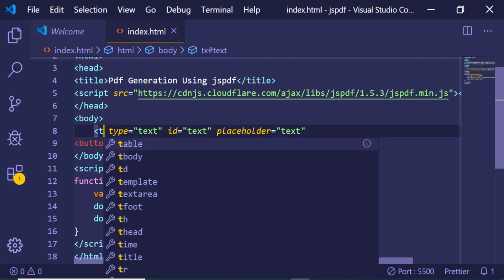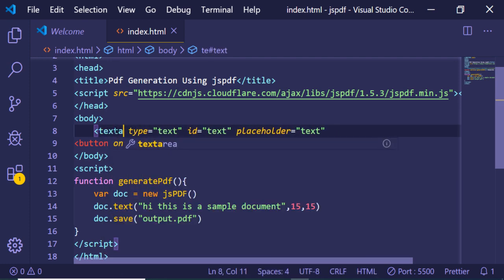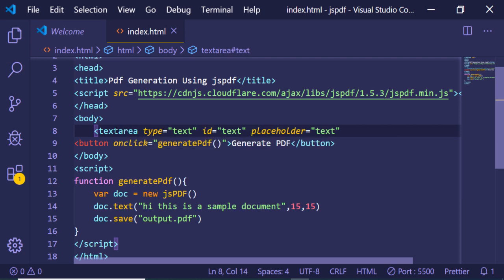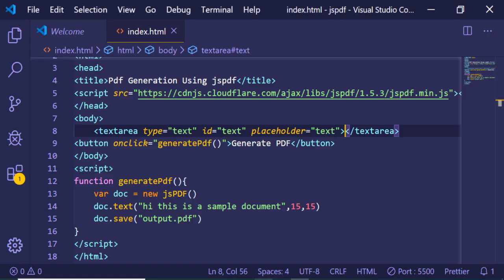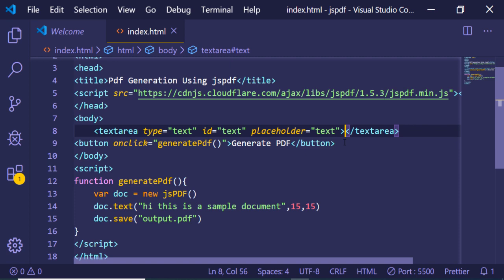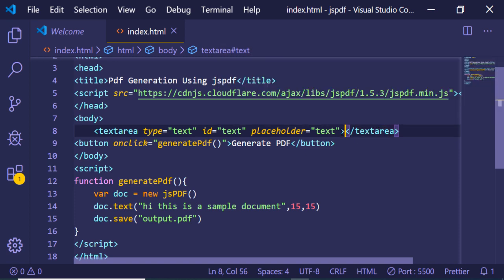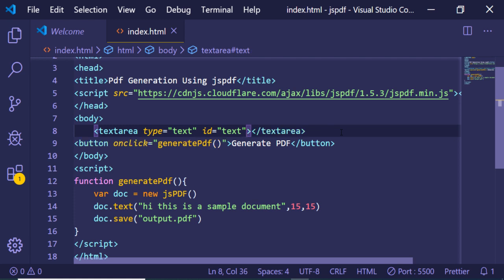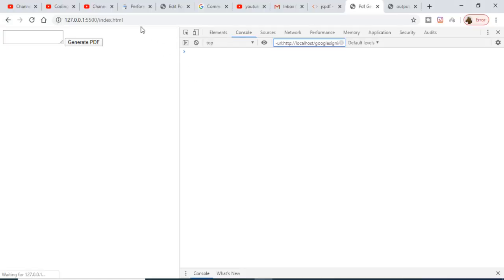Now if I refresh this you will see a textarea here. Let me just remove this placeholder, I don't need this, and this type will also not be there. Now if I refresh it you will see